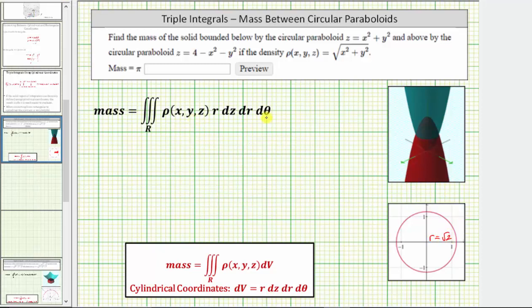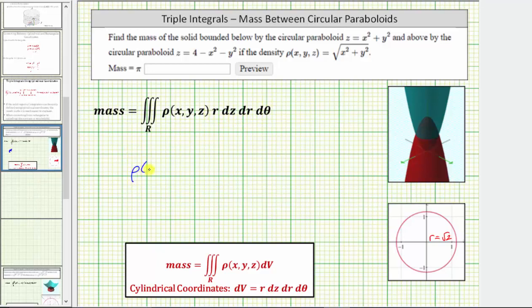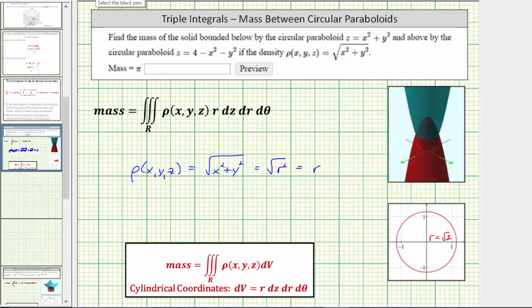Therefore r, the radius, is equal to the square root of two. Because we are using cylindrical coordinates, we need to write the density function as a function of z, r, or theta. Rho of x, y, z is equal to the square root of the quantity x squared plus y squared. Since x squared plus y squared equals r squared, this simplifies to the square root of r squared, which equals r. So the density function is r, and with the additional factor of r from dV, the integrand becomes r squared.